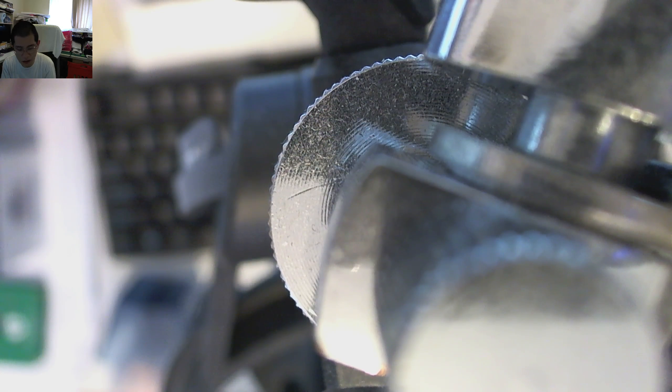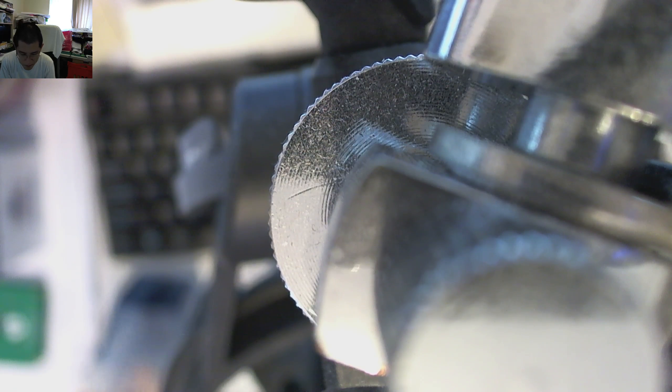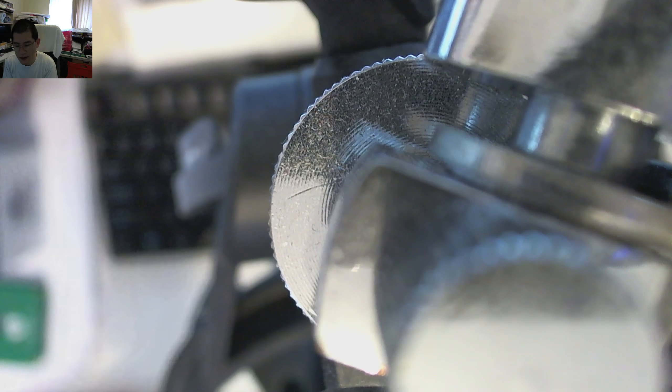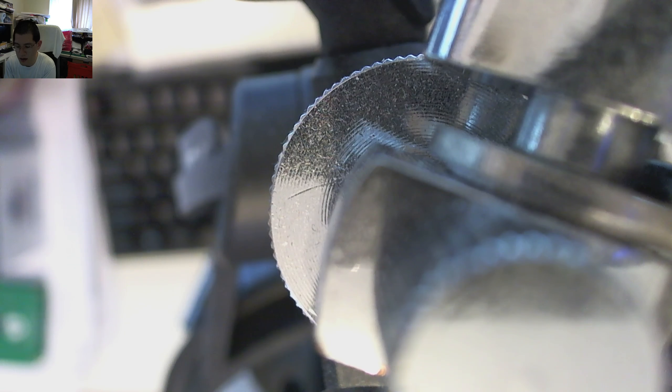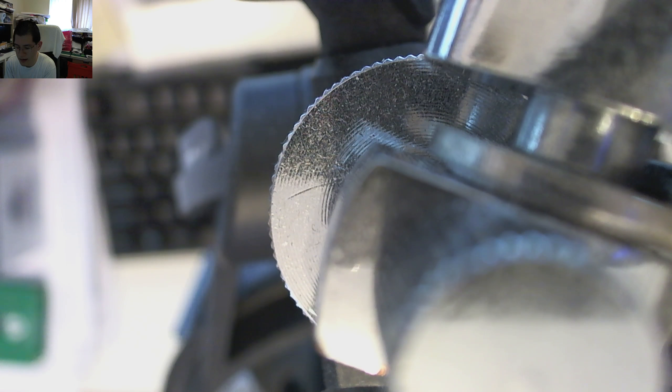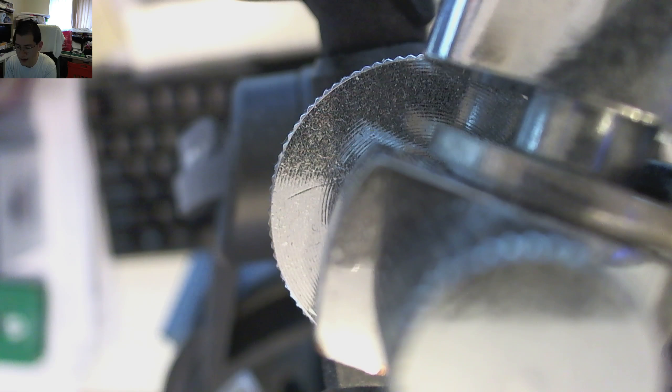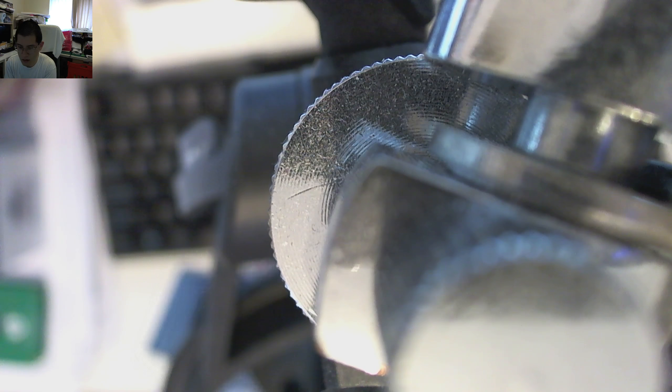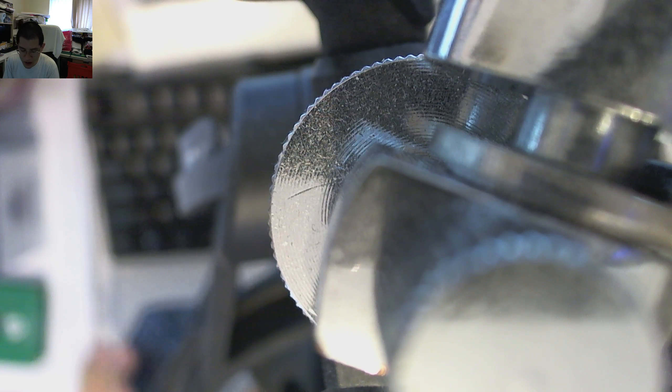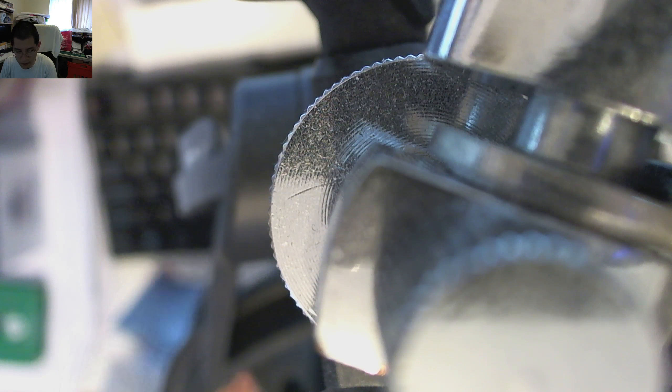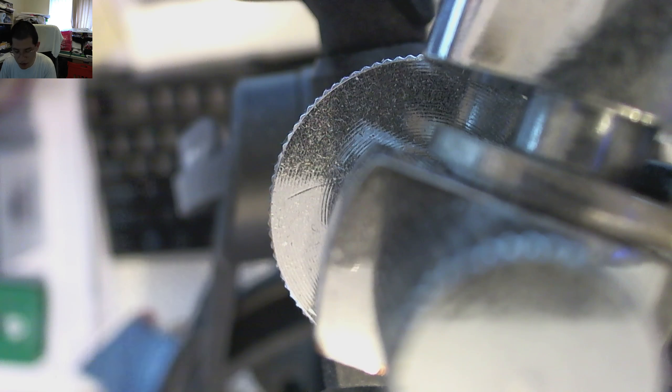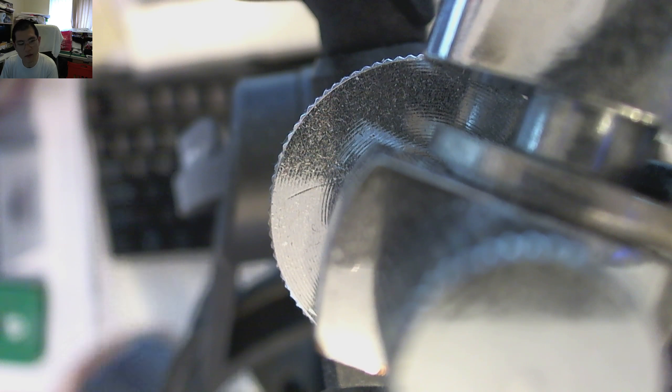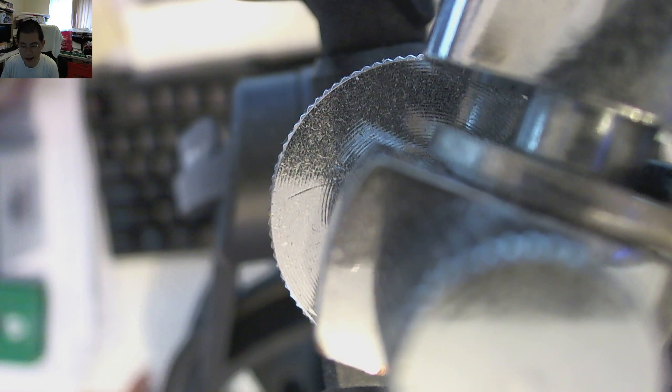Doesn't sound very different to the naked ear does it? Still got that spring sort of resonance to it but if I do them side by side, that's the unmodded and that's the modded.